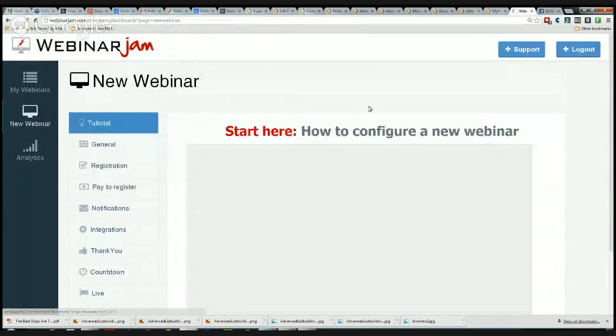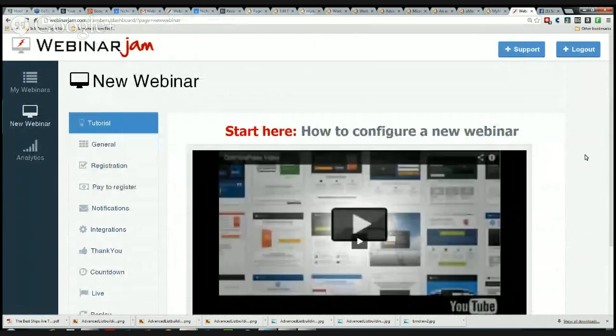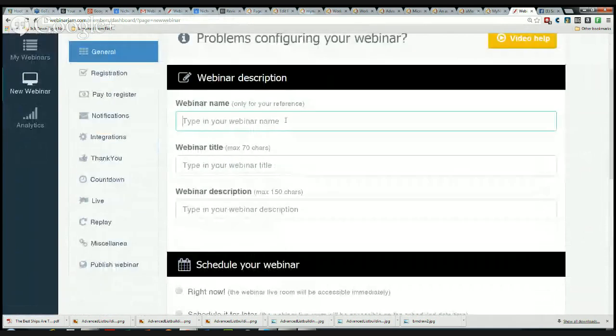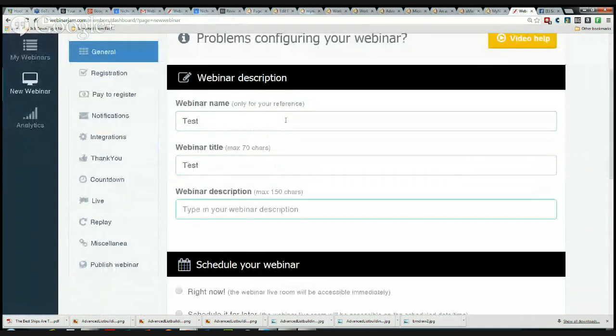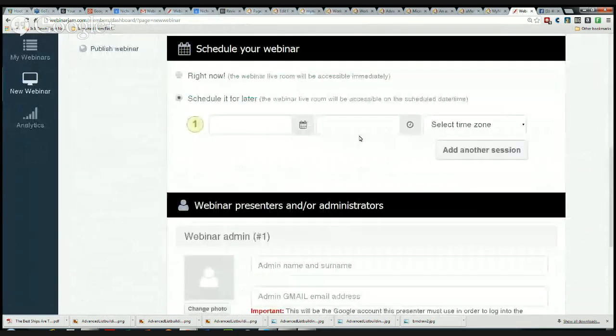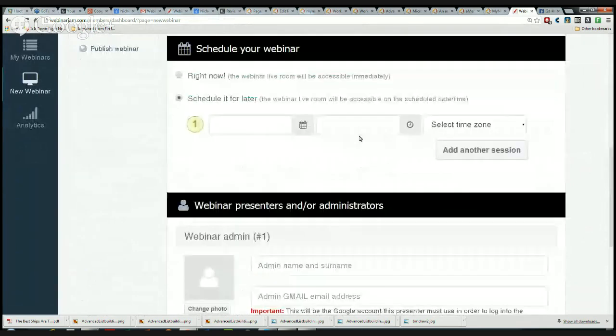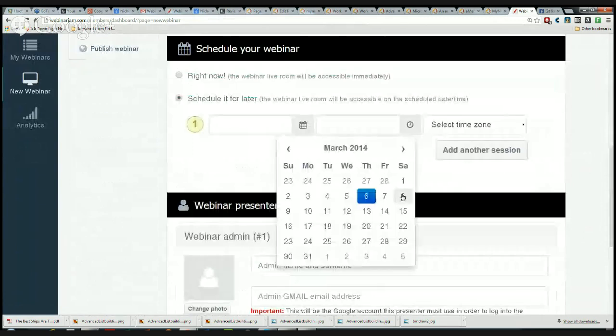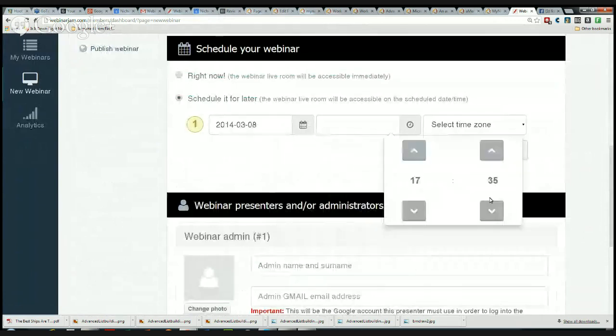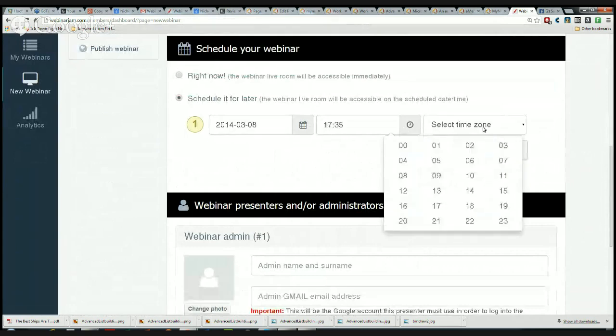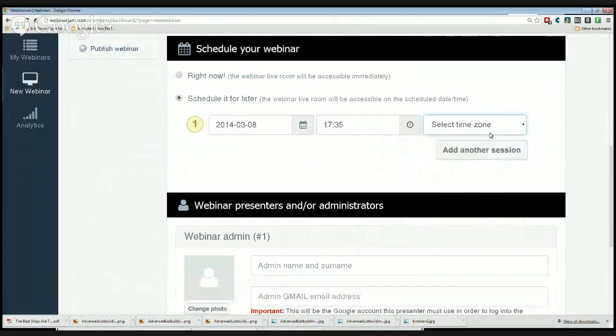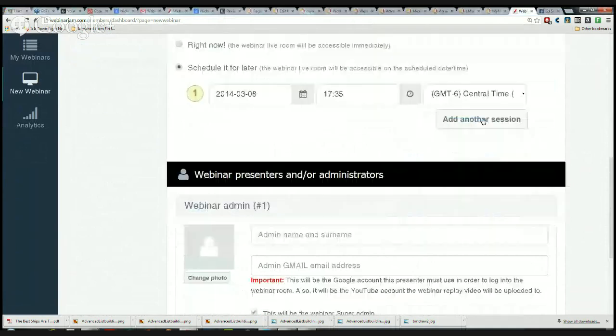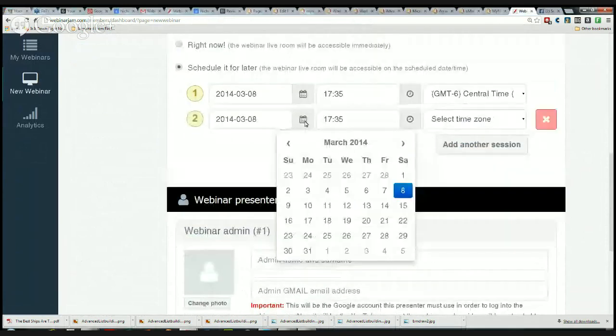I'm just going to create a test webinar quickly. I go to General, type in Test Test Test, and I'm going to schedule it for later. Choose my date, say it's going to be Saturday at 5:35, that's perfect. Select time zone Central.